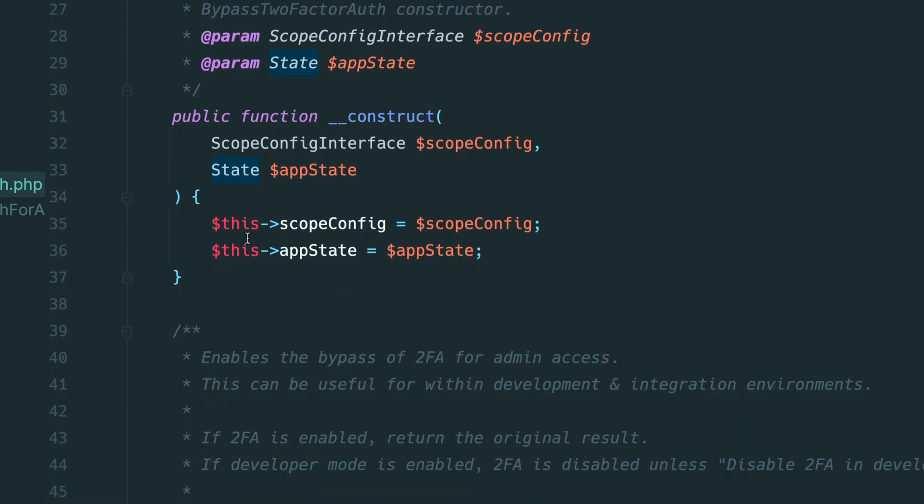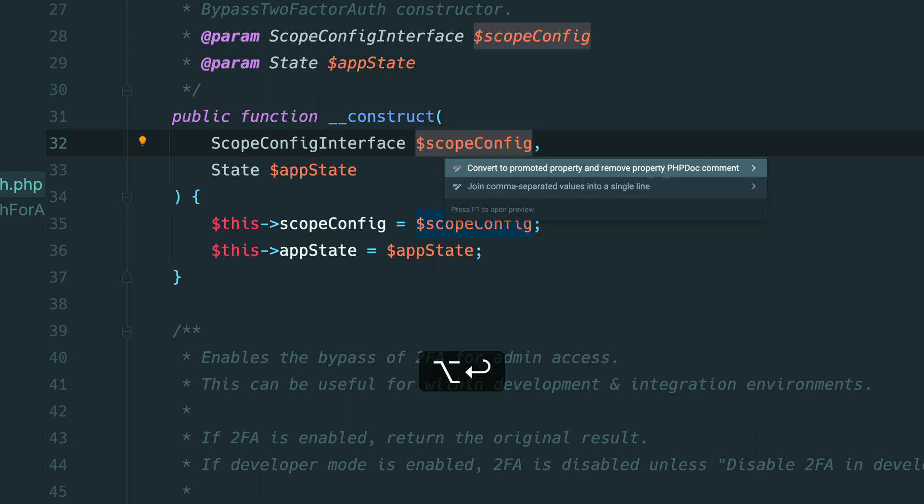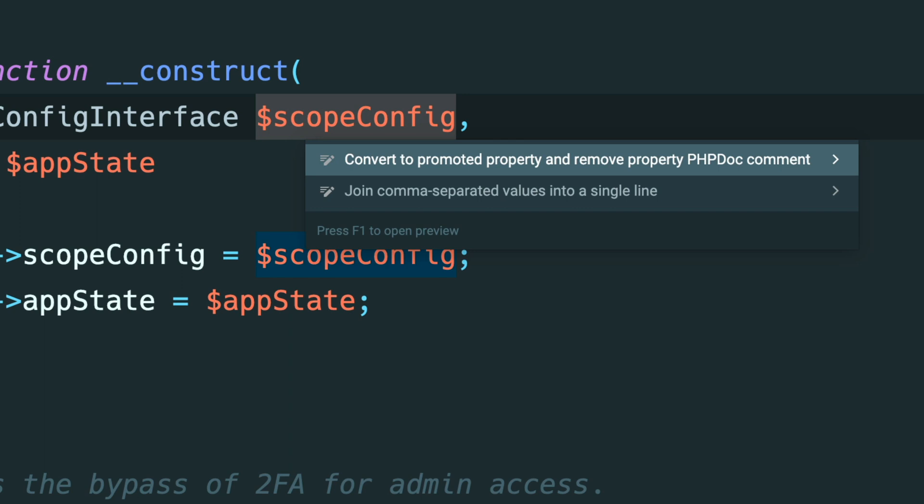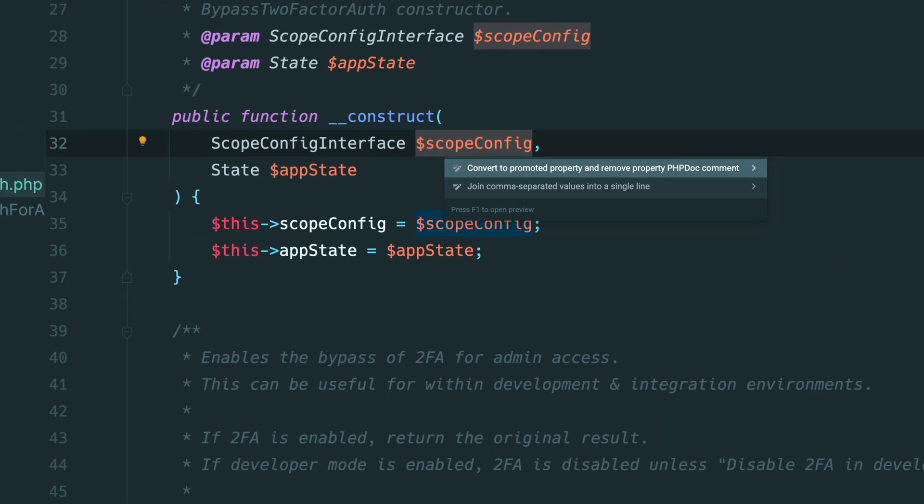When on one of these constructor variables if you type option enter or alt enter on windows you'll see a new convert to promoted property option.